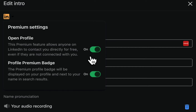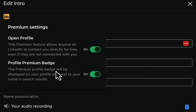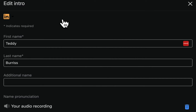Here's open profile and here's profile premium badge. They're right there. Again, in dark mode you can barely see that little arrow right there.